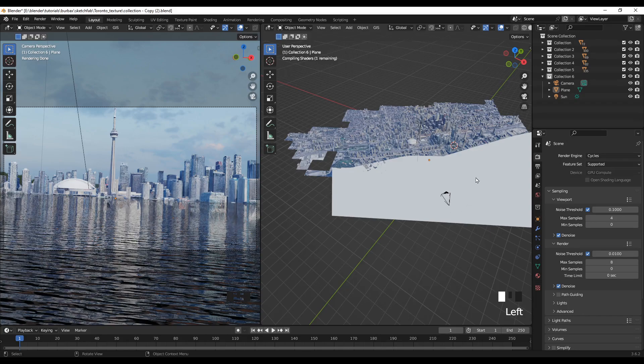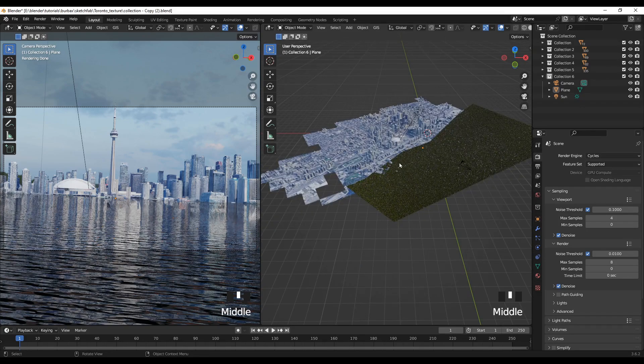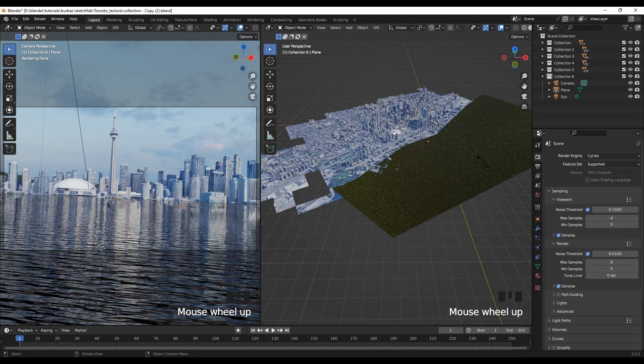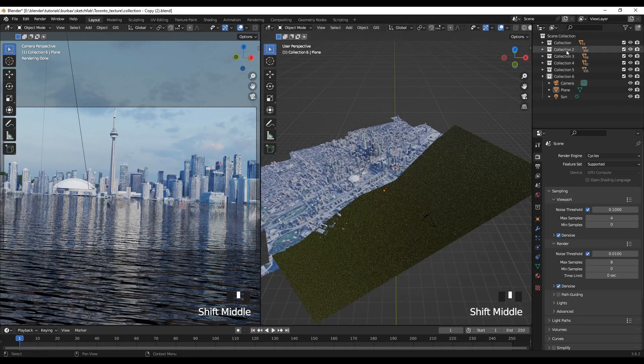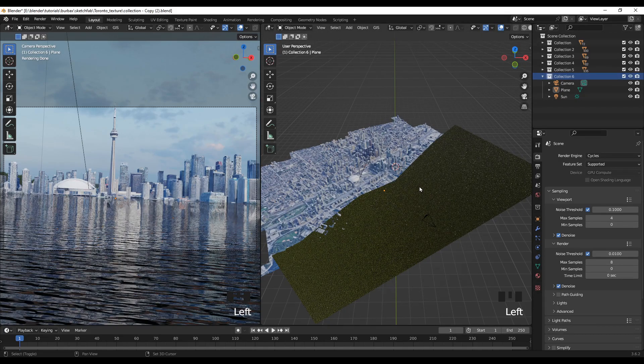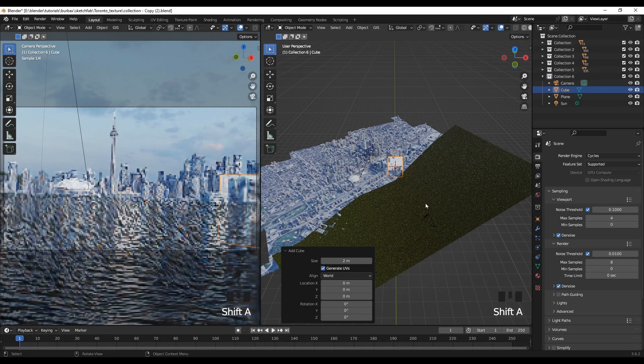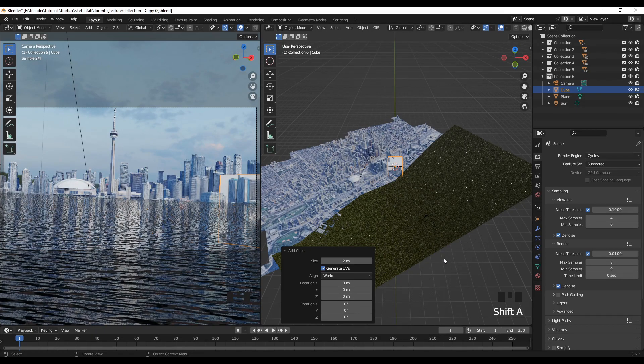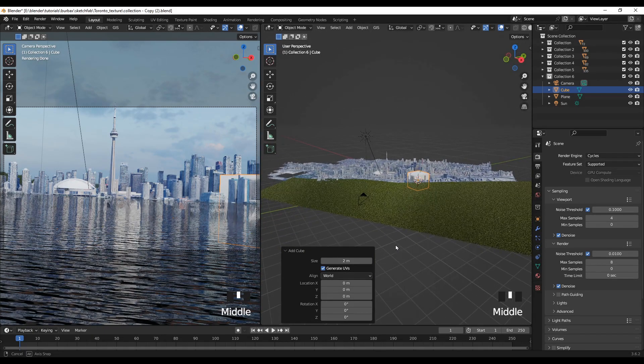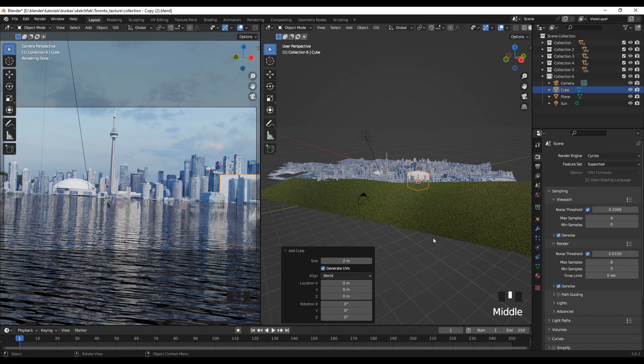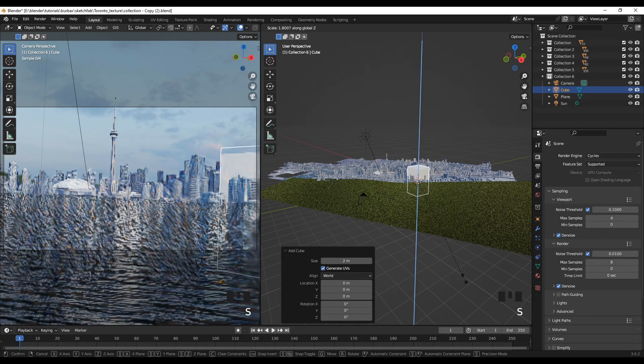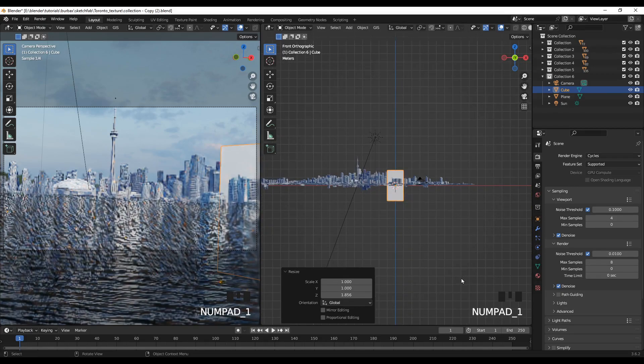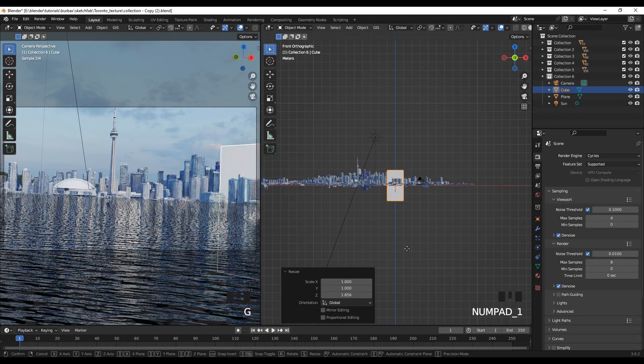We are done with the water effect. Now it's time to add, it's time to create the mist effect on the city. So for that I'll add a cube.